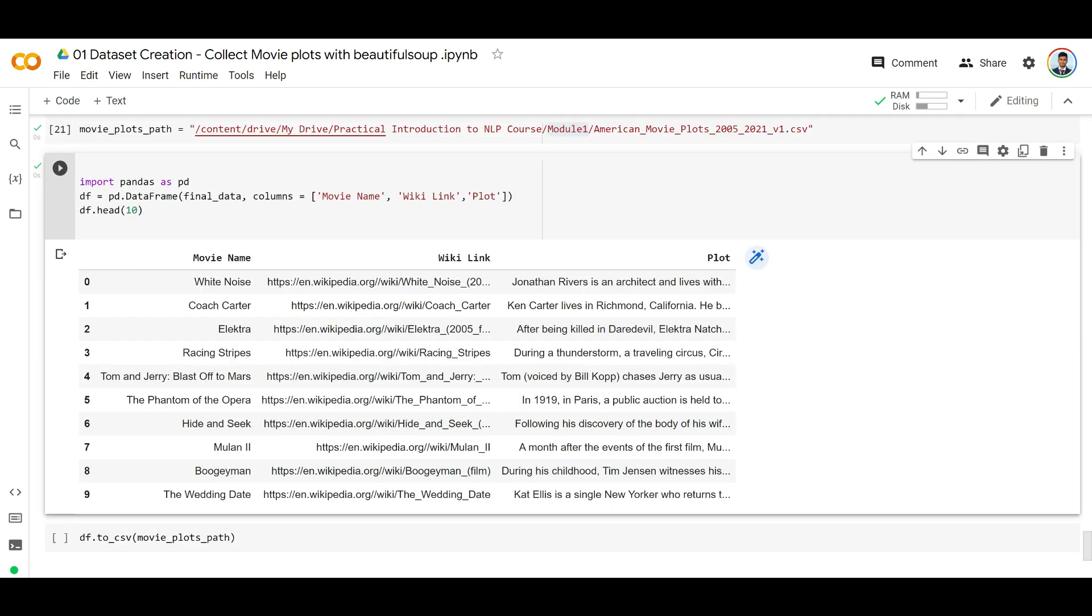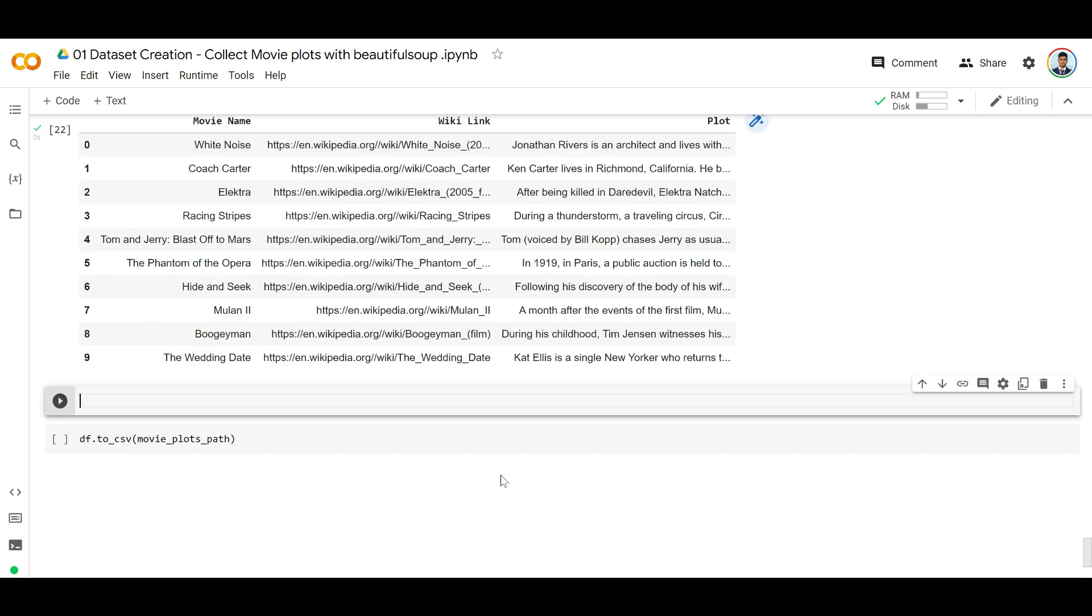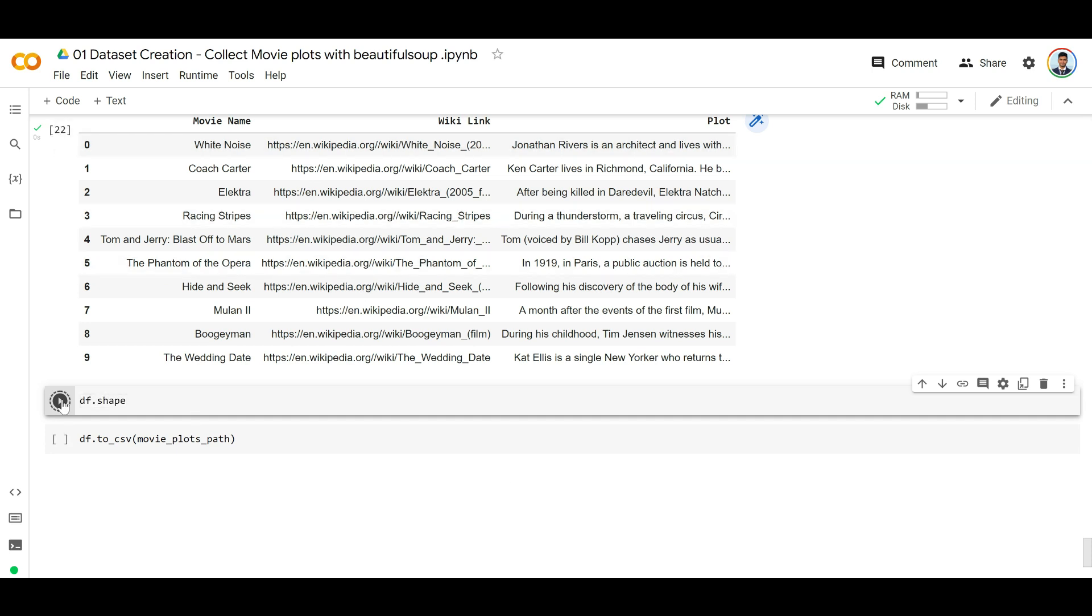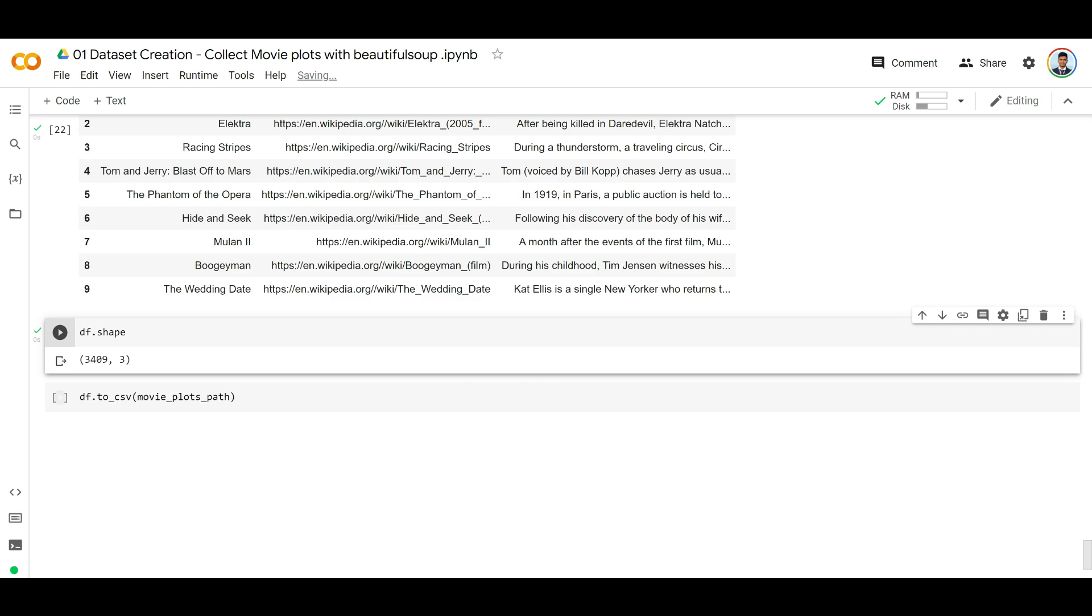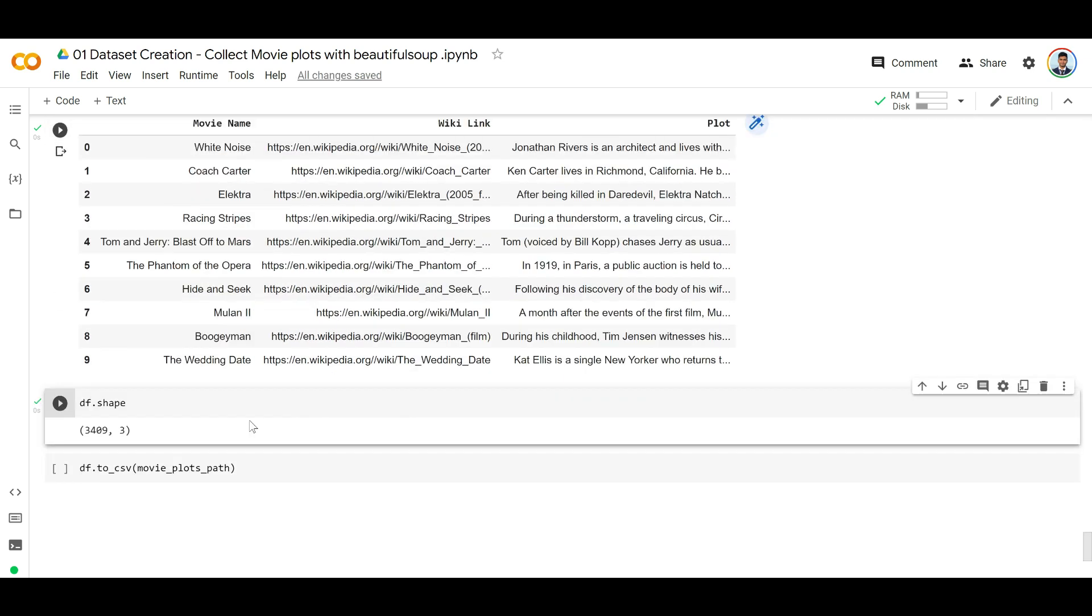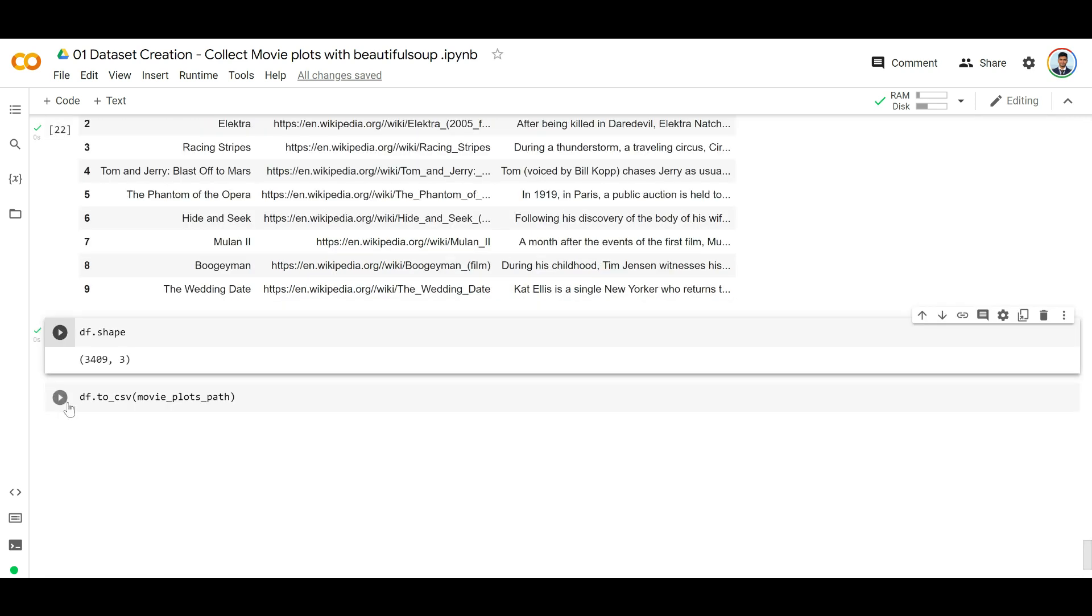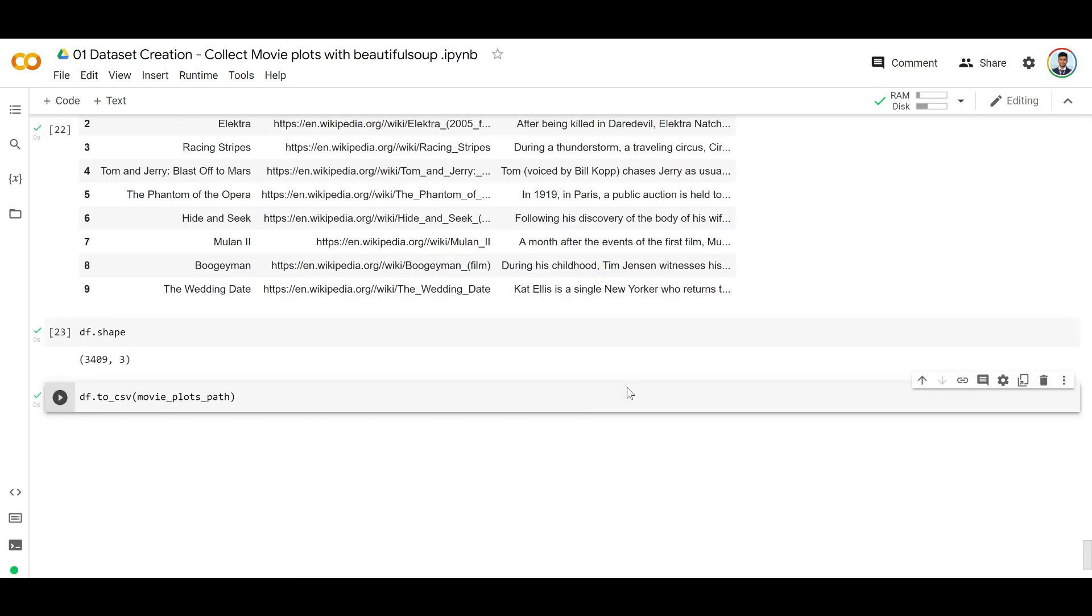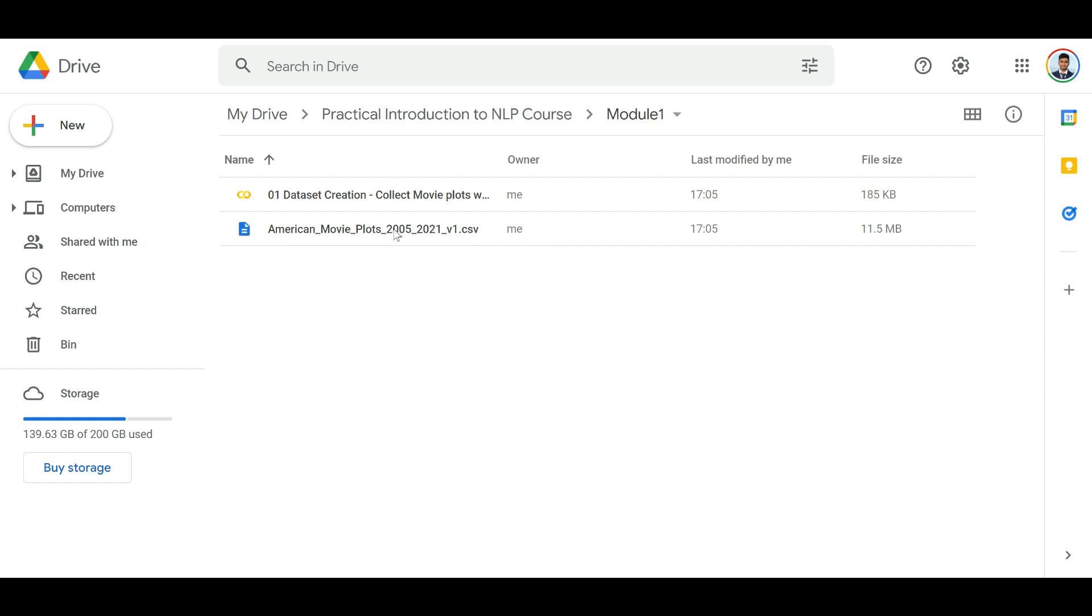As you can see, we have movie name, Wikipedia link, and plot. All of these things - I'm just showing 10, but you can easily see how many movies we have in total with df.shape. So almost 3,409 movie plots with these three columns, and we're going to save this in the same path that we created. If you go to your drive folder and just refresh, you will see that we created this CSV file.